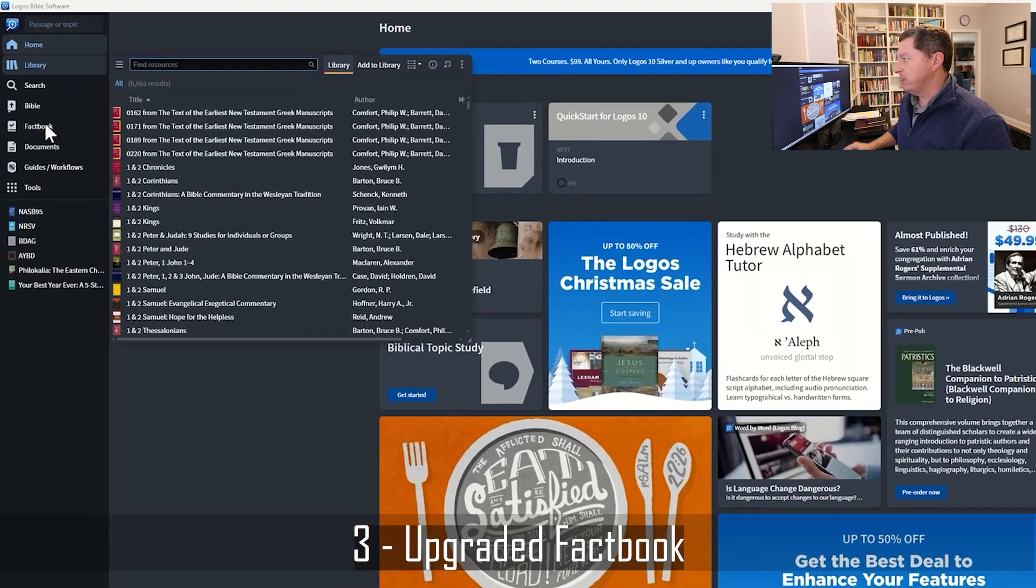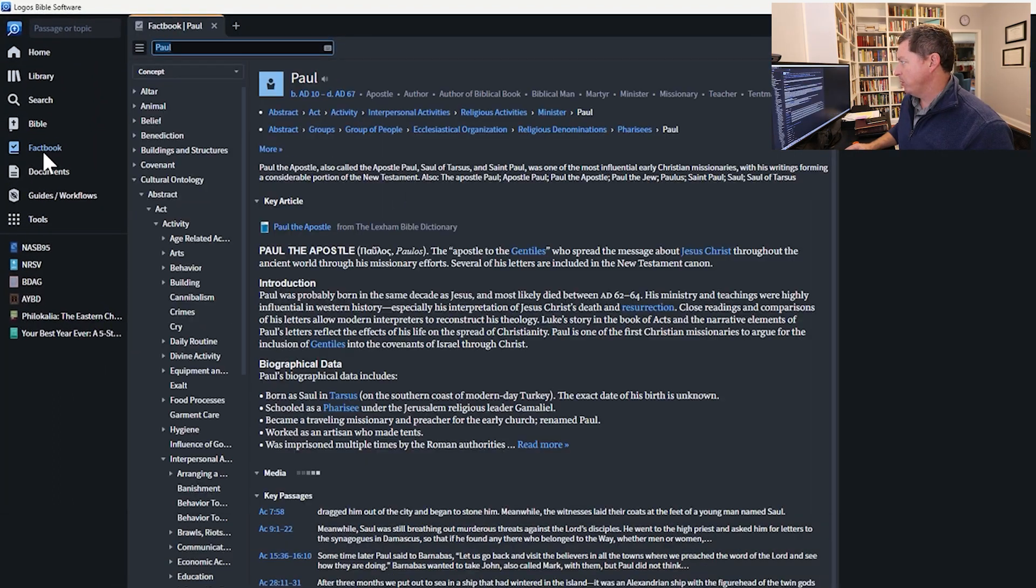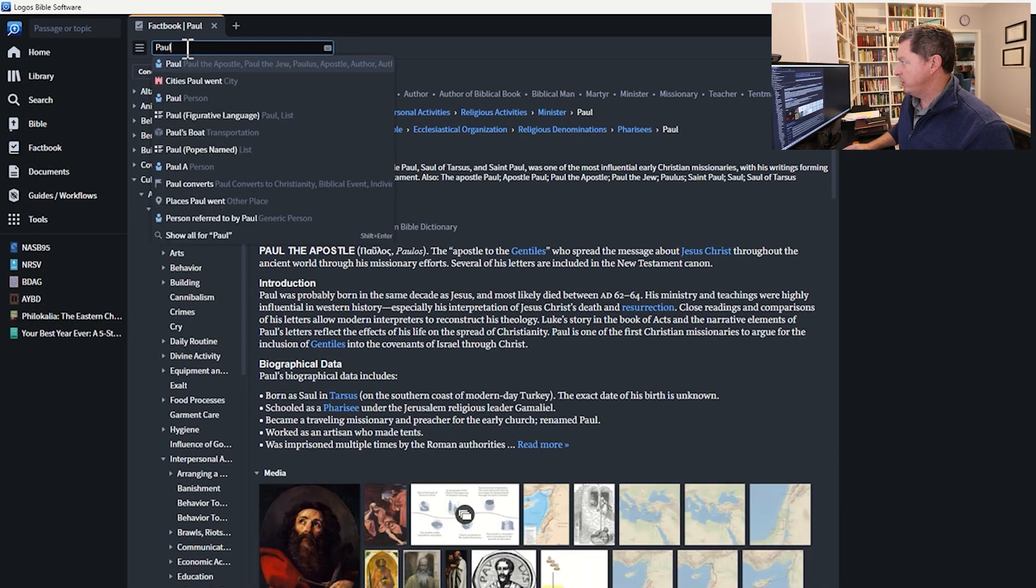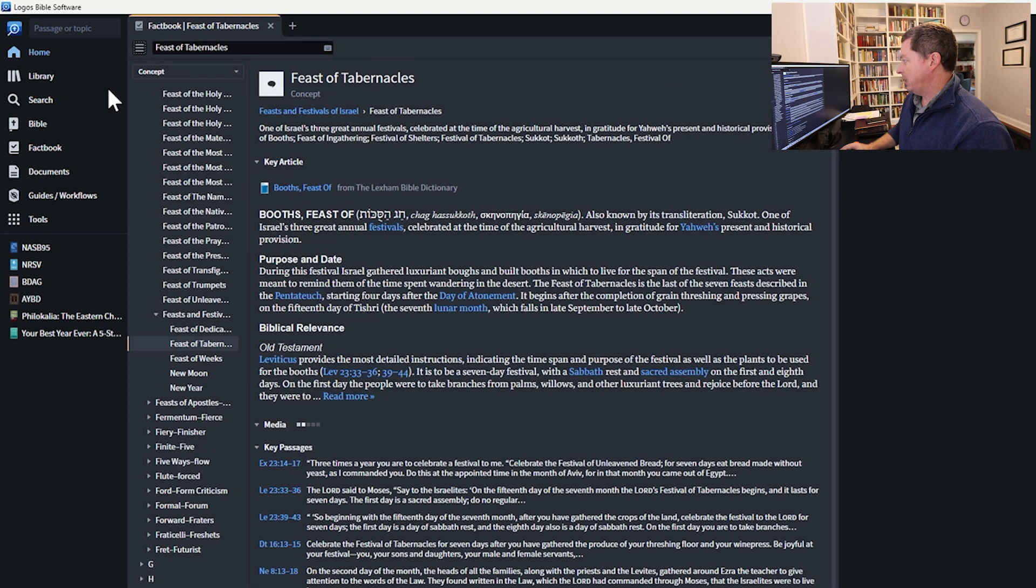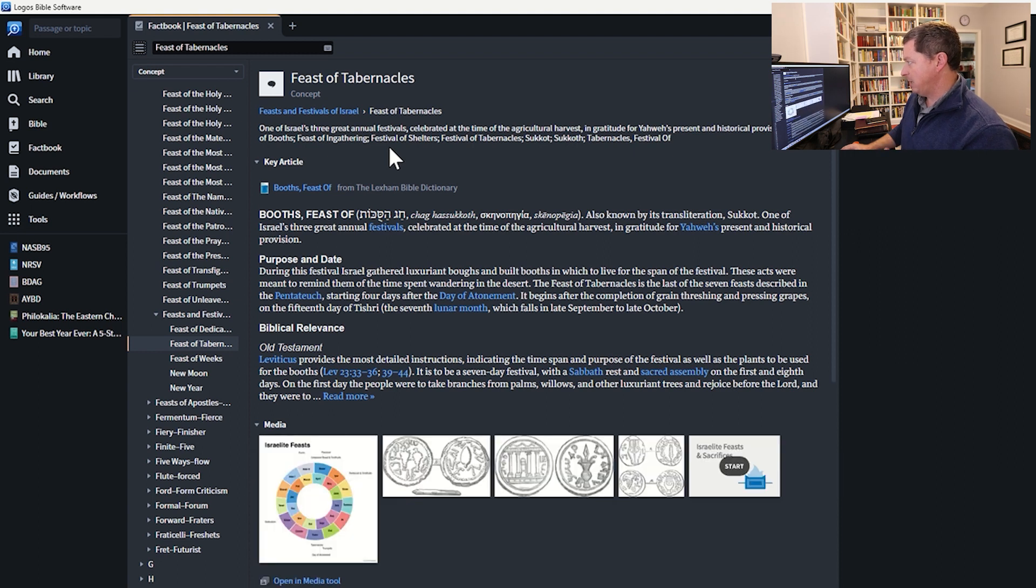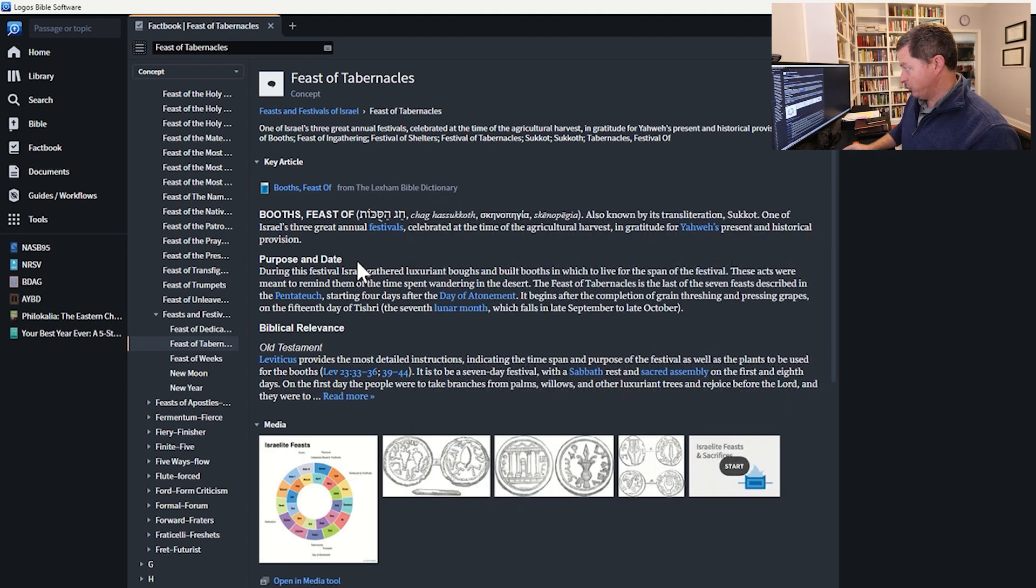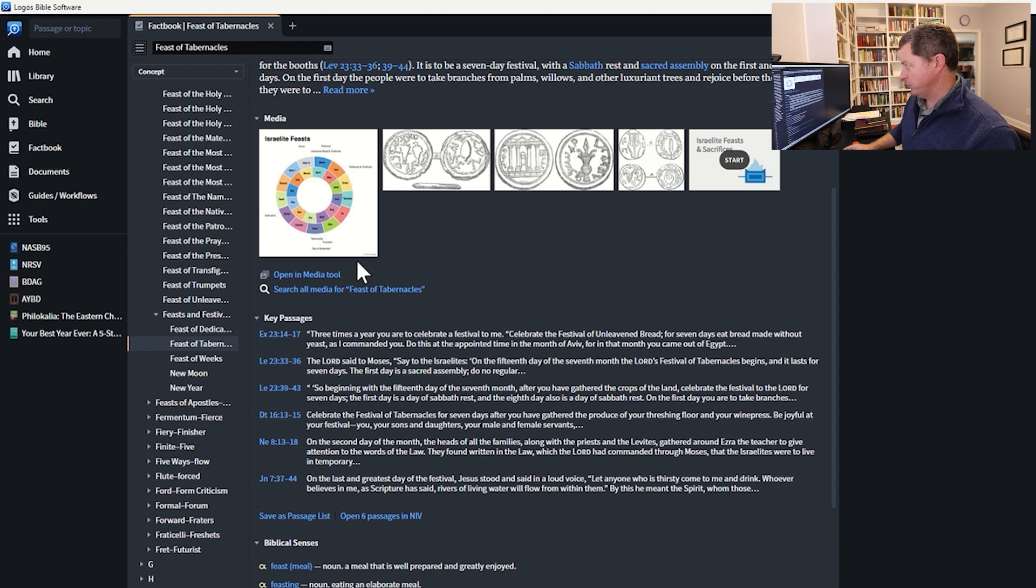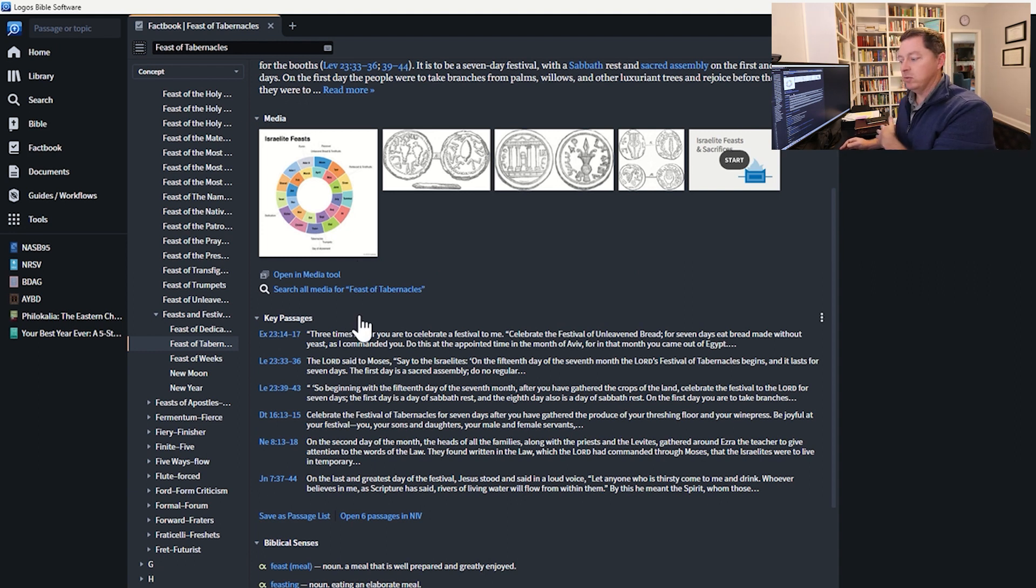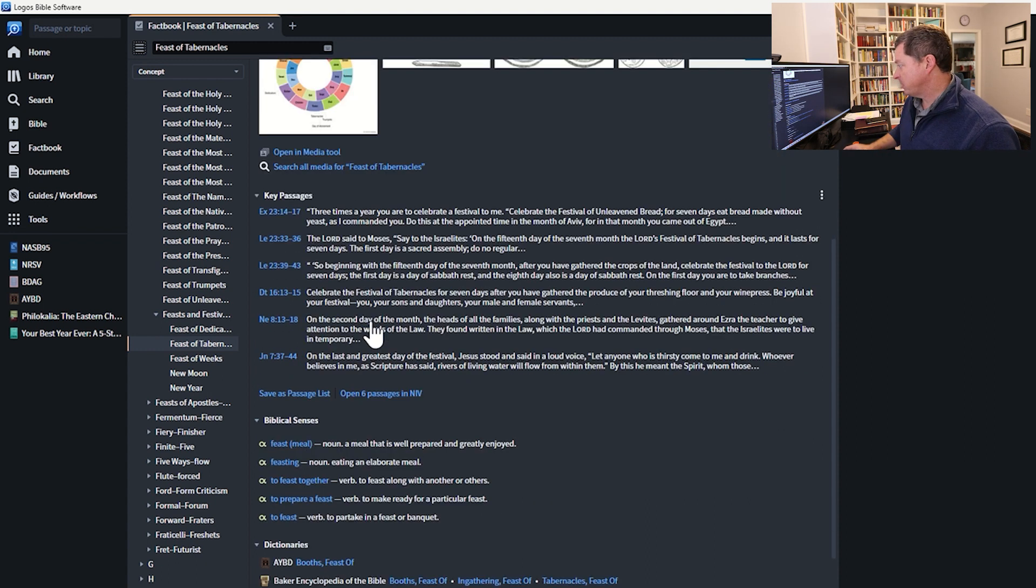One of the things that they've upgraded is the Factbook. The Factbook is really an incredible thing. You can go to different topics. You can search for different topics. You can search for tabernacles, and it shows you all these topics. It gives you the concept. It gives you dictionary entries. It gives you maps, pictures, key passages. It's basically an all one-stop shop for everything resource-wise on that. When you go to the Factbook, it's beefed up, it's new, and it's improved.